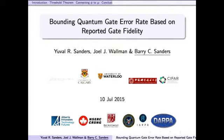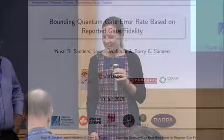We'll continue on. Thanks, Rod, for a great first talk. Now we'll move to Barry Sanders. Barry's going to tell us about bounding quantum gate error rate based on reported gate fidelity. Barry.